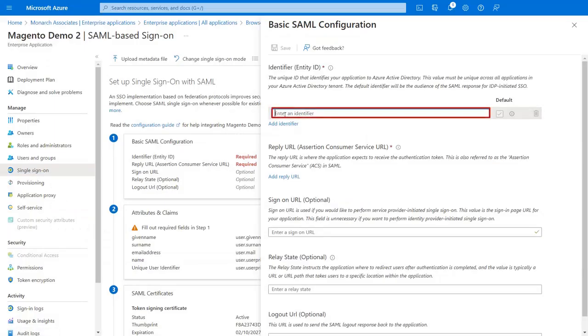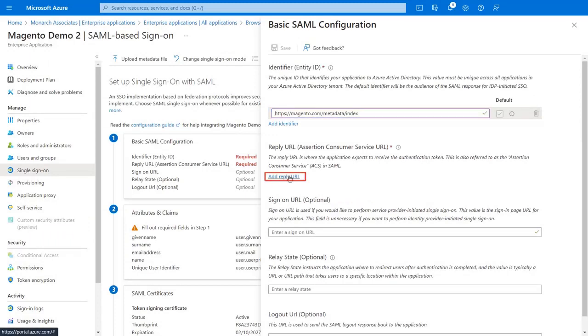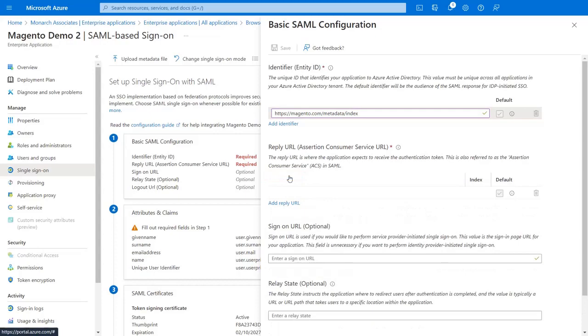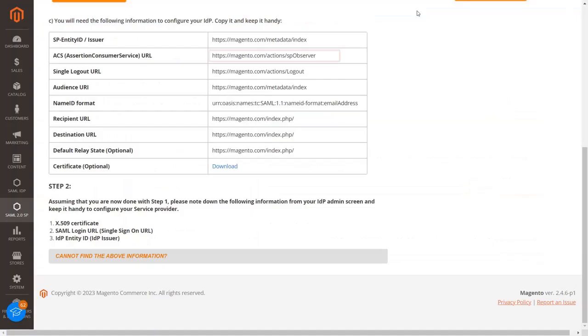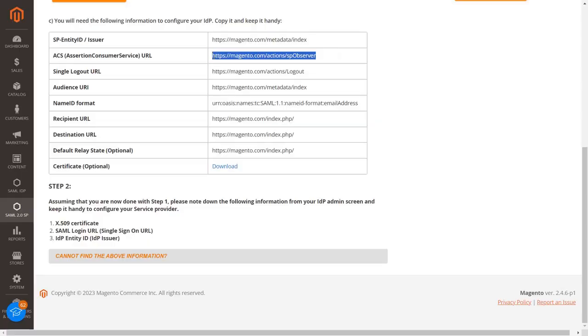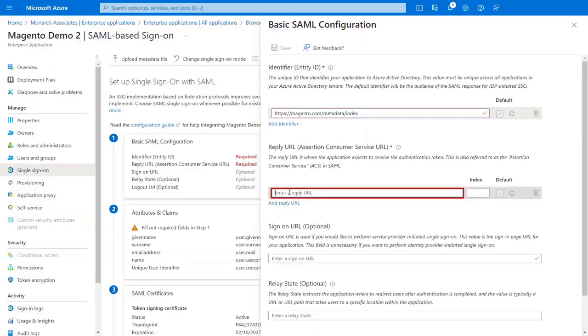Paste copied ACS URL in the text box. Now click on Add Reply URL. Copy ACS URL from the Magento SAML extension. Copy ACS URL. Paste copied ACS URL in the text box.